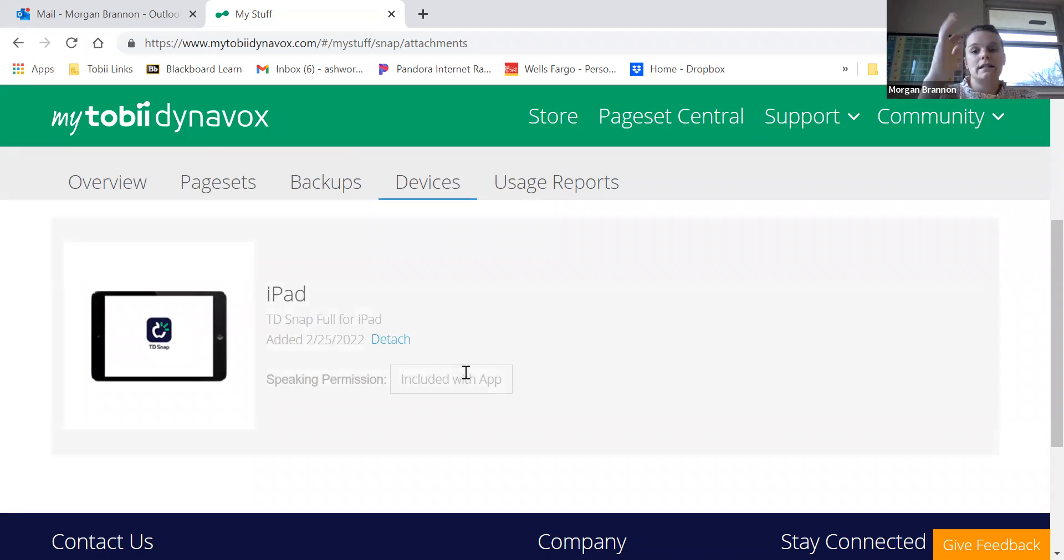If not, detach all of them, and then go to the iPad that you want Snap to be on.